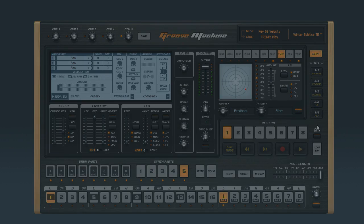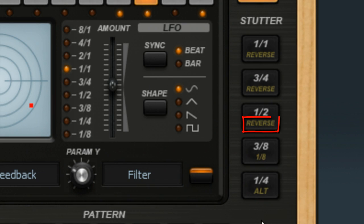See the orange text on these buttons? These unlock even more types of stutter. But to use them, you have to hold down the bottom button, the one marked ALT, and the one you want at the same time.